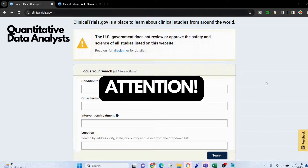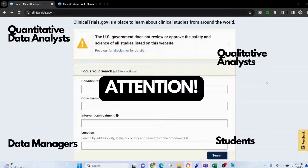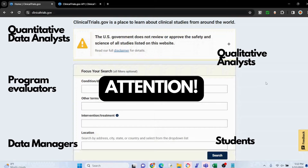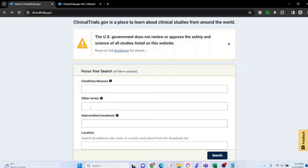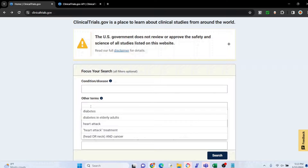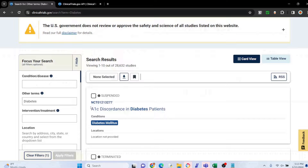I want to start this video off by saying that I think this video will be of interest to a lot more people than those that work in the research or healthcare field like I do. Anybody interested in data and coding might find this interesting as well. ClinicalTrials.gov is a database of privately and publicly funded clinical trials conducted around the world.